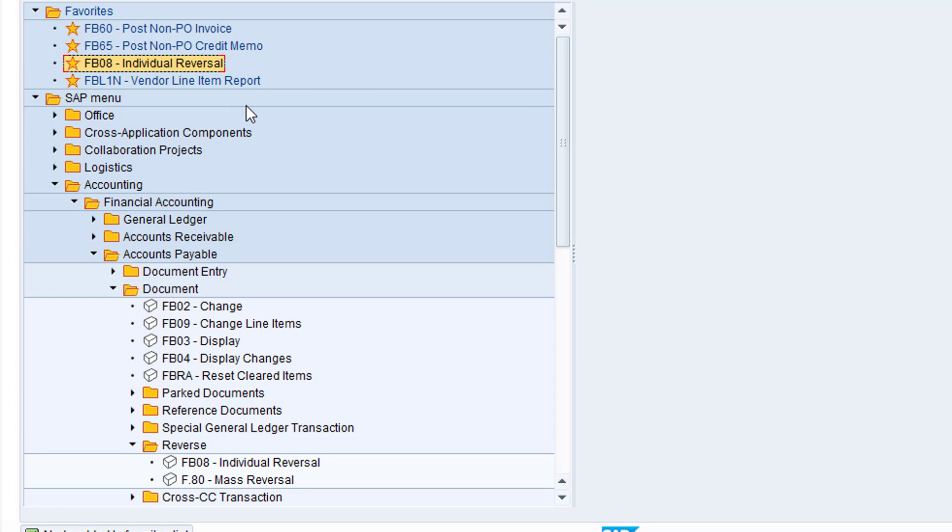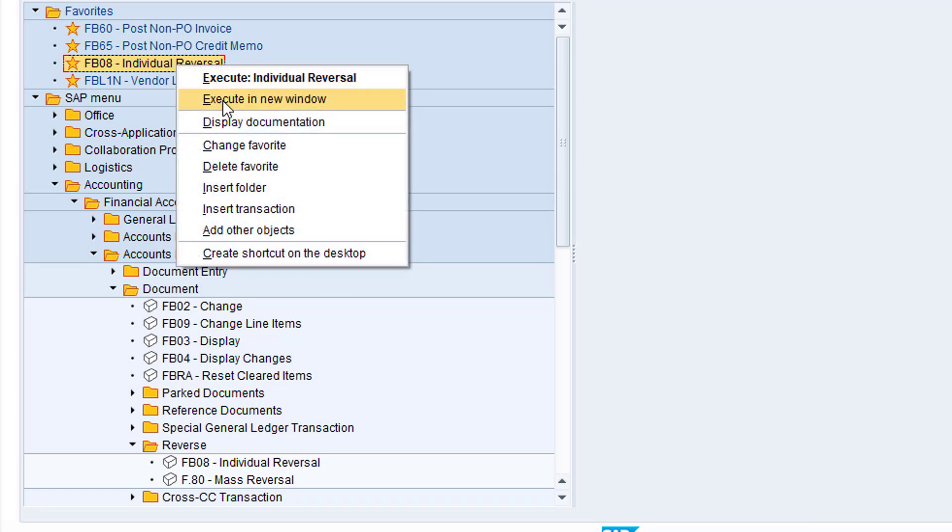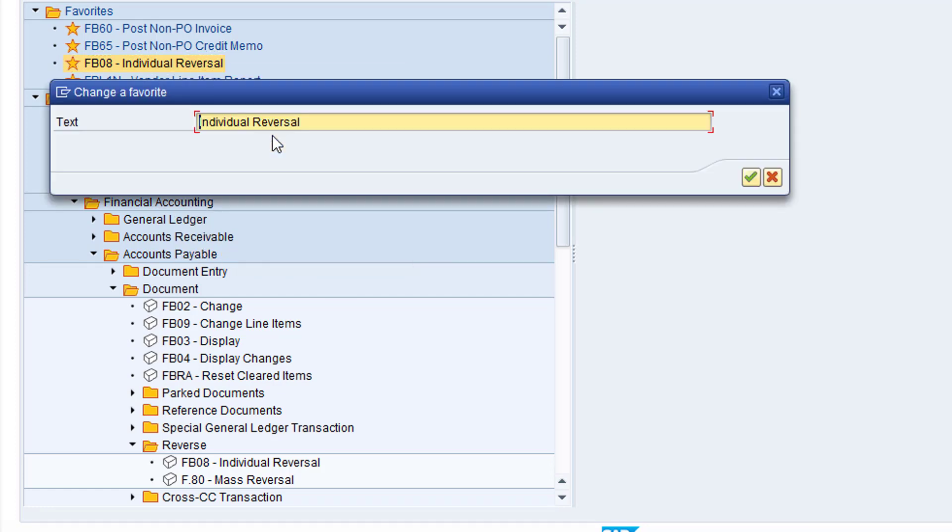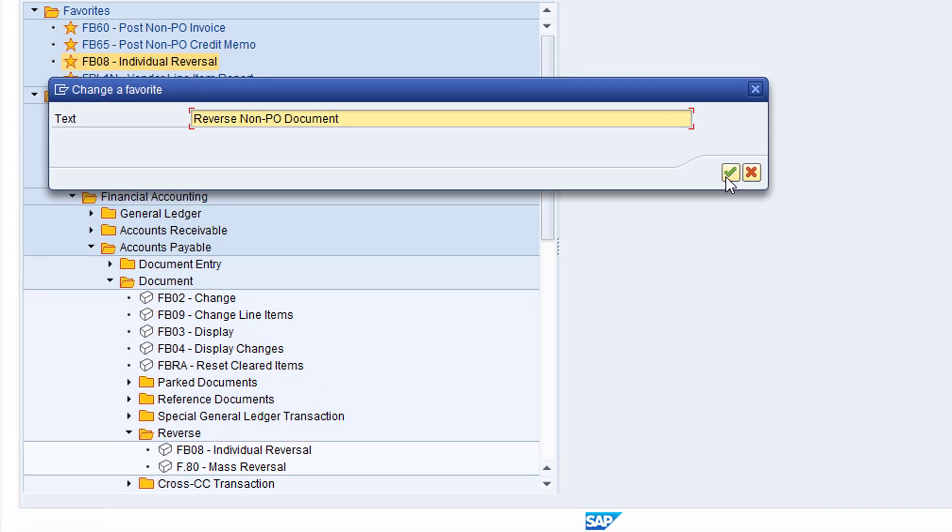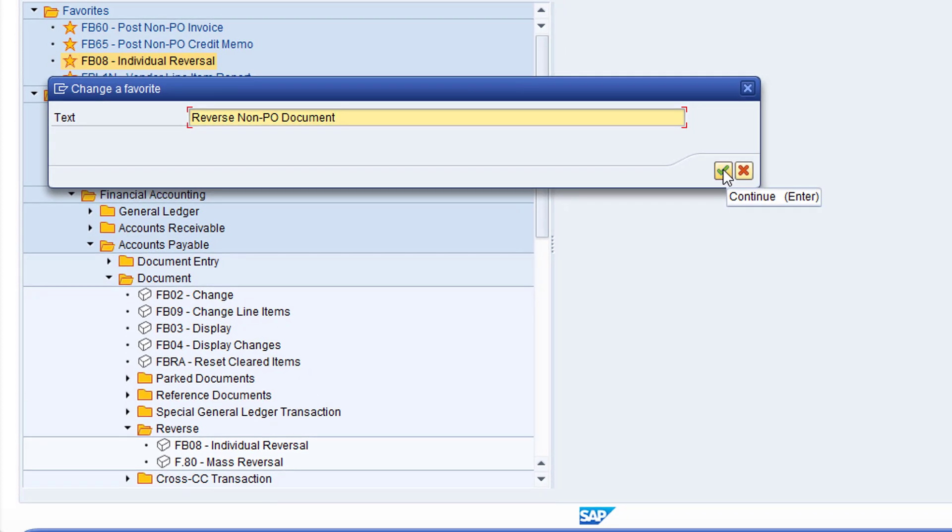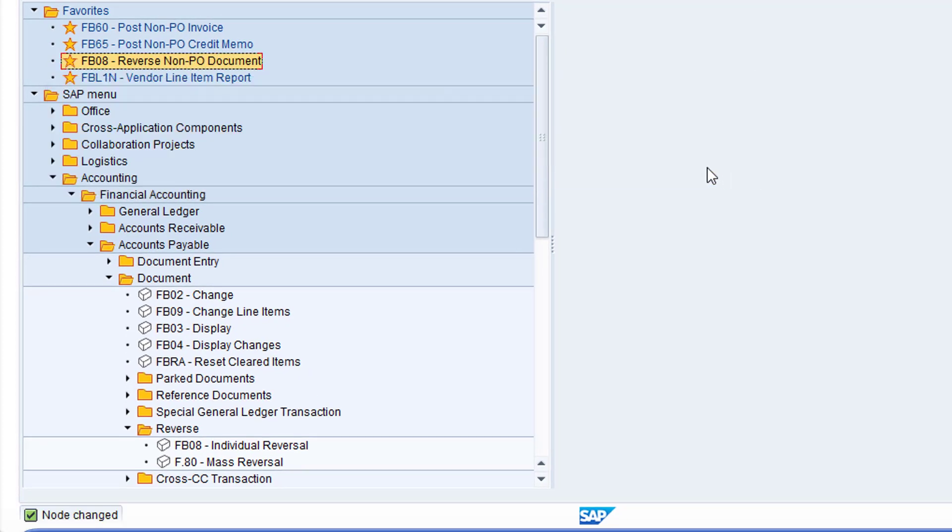I'm not happy with the standard description, so I'll right click on the entry and choose Change Favorite. I'll rename the entry Reverse Non-PO Document and click Continue. I can now double click on this favorite to open the transaction.